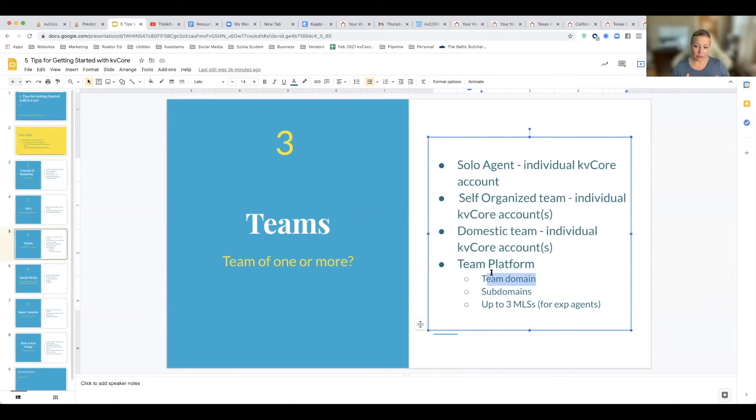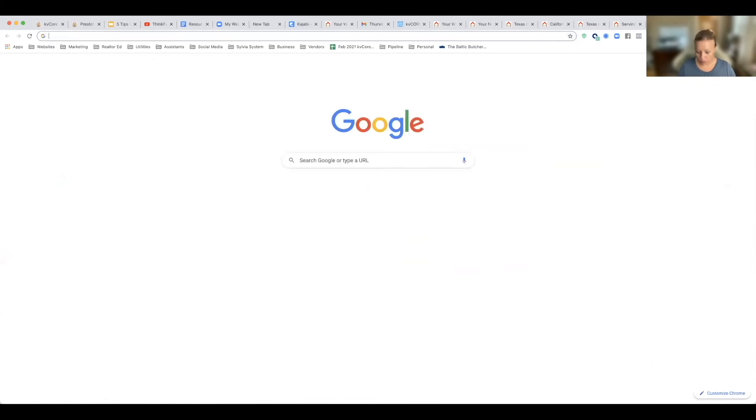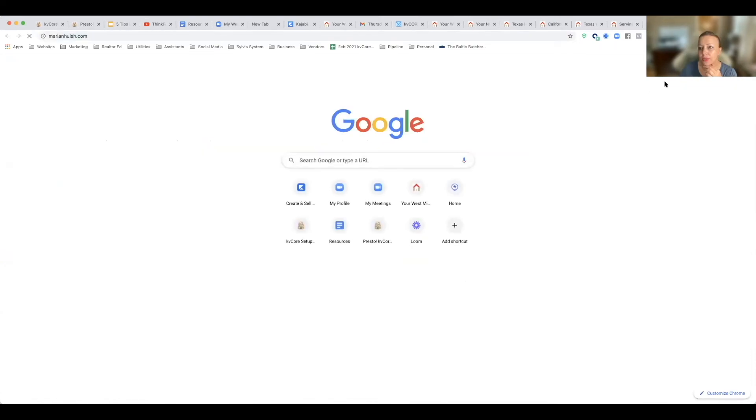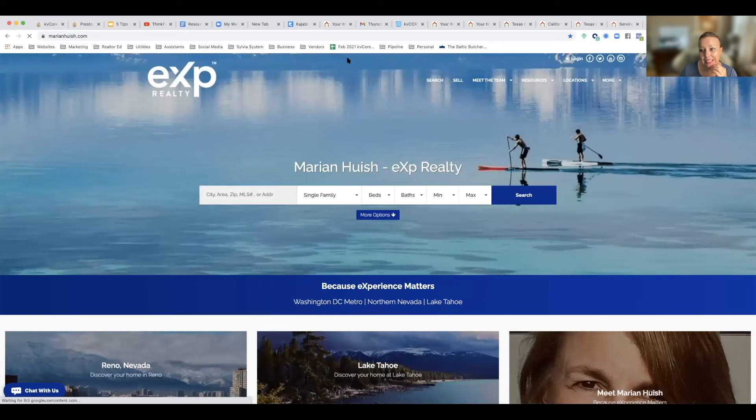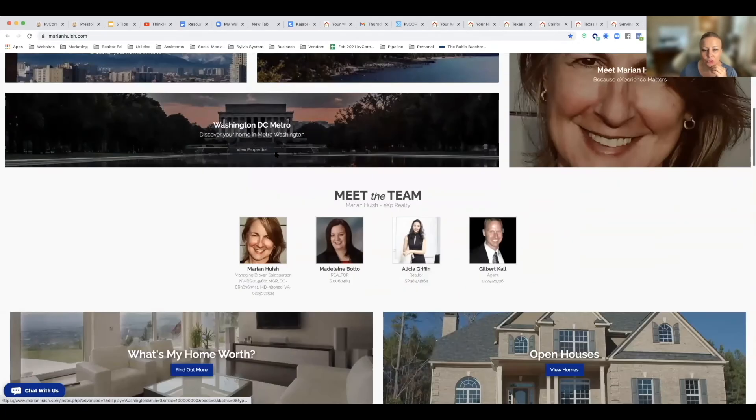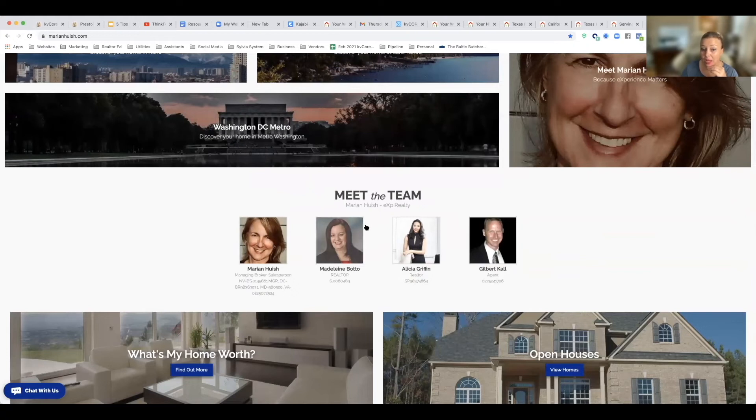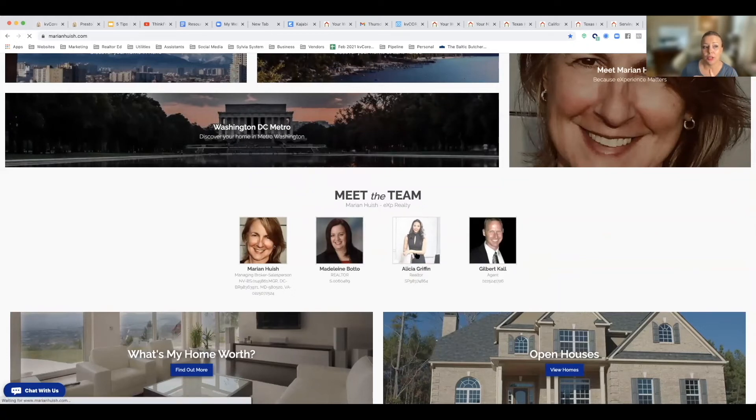So let's look at a team website. This is Marian Hoosh. I can never say her name, but nice lady. So marianhoosh.com, this is her team domain. You've got the Meet the Team roster, these are people on the team. And so if I click on Alicia for example, it's actually going to take me to her sub-domain, Alicia's own website.